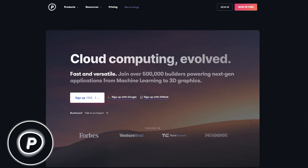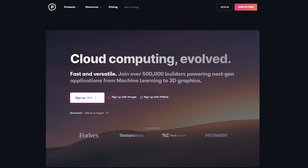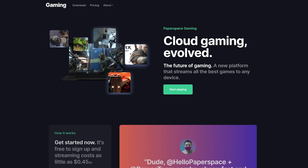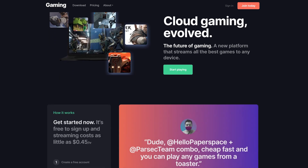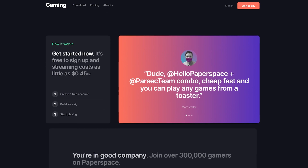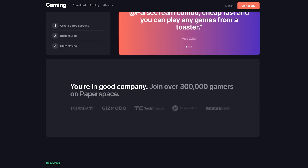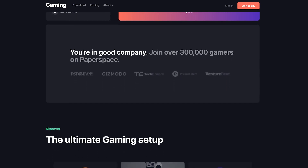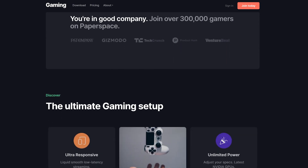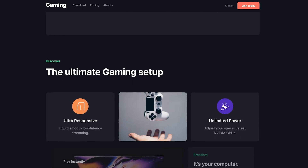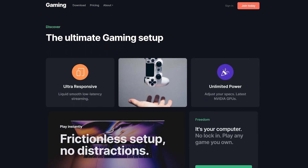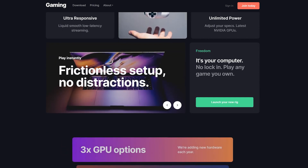PaperSpace is a cloud computing company that provides cloud-based development tools and environments ranging from single users to enterprise-sized companies. We'll be focusing on the gaming portion of PaperSpace, in which they offer cloud PC rentals similar to Maximum Settings and AirGPU at an hourly rate.